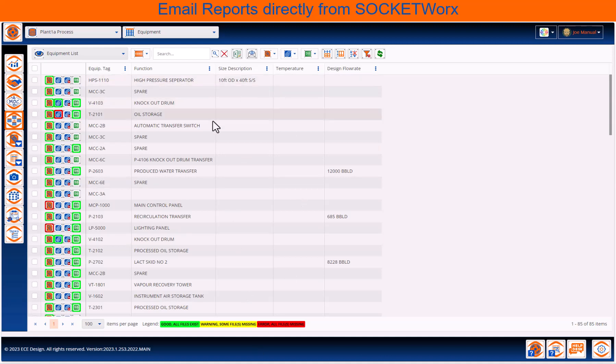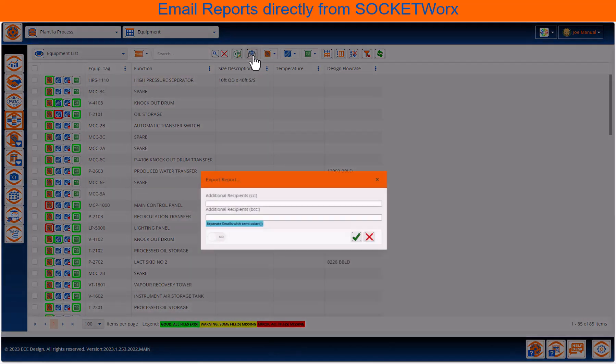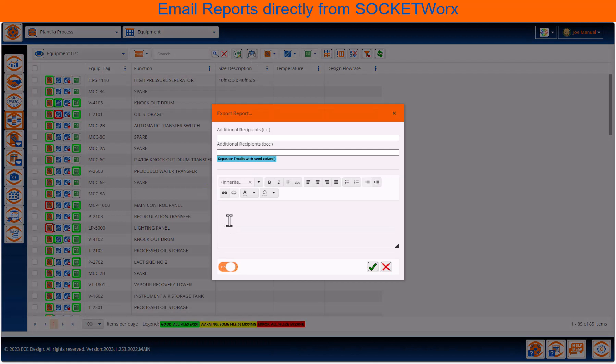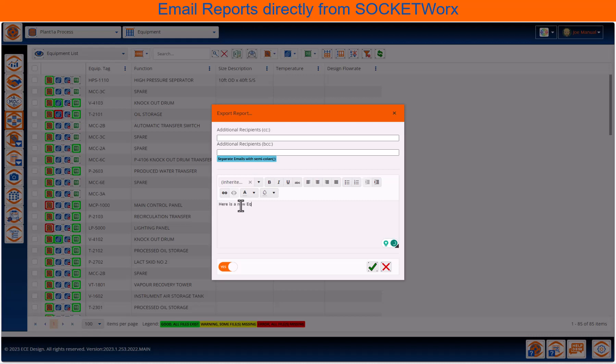We're going to have to email ourselves this report, this will be our Excel report, and here we have a full email body editor. So, you can send this report to yourself and copy or even blind copy teammates right from the SocketWorks environment.